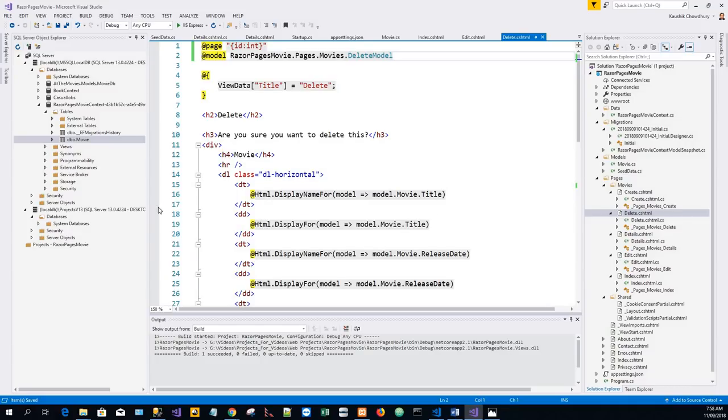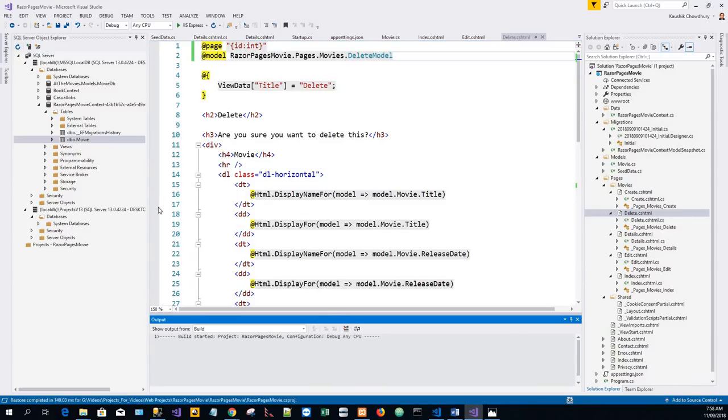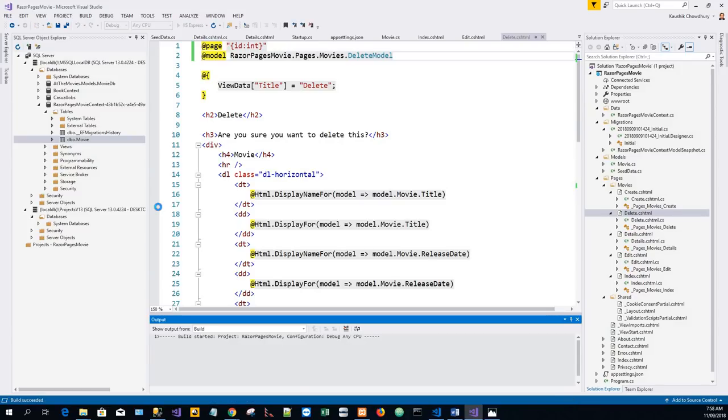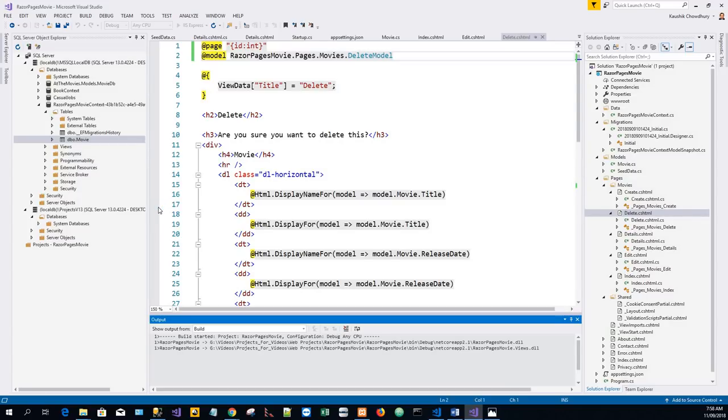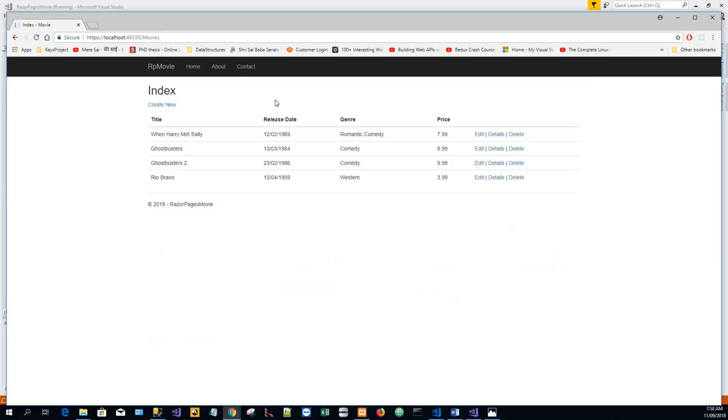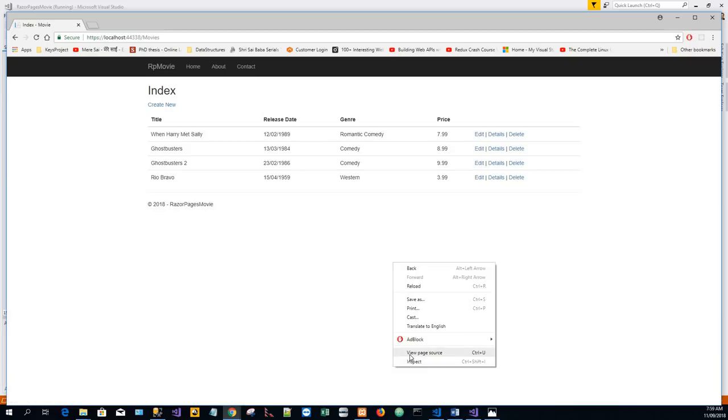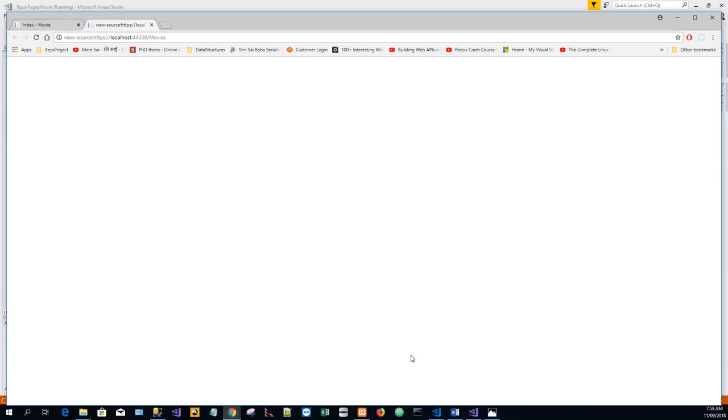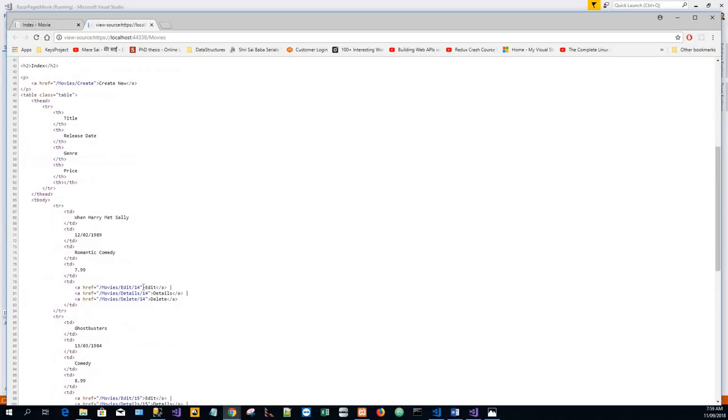Now if we run the application once again, go to the RP Movie link. Now hover over this - we can see that the query string is replaced by edit/14, that is the ID. And if we look into the page source, it shows likewise.